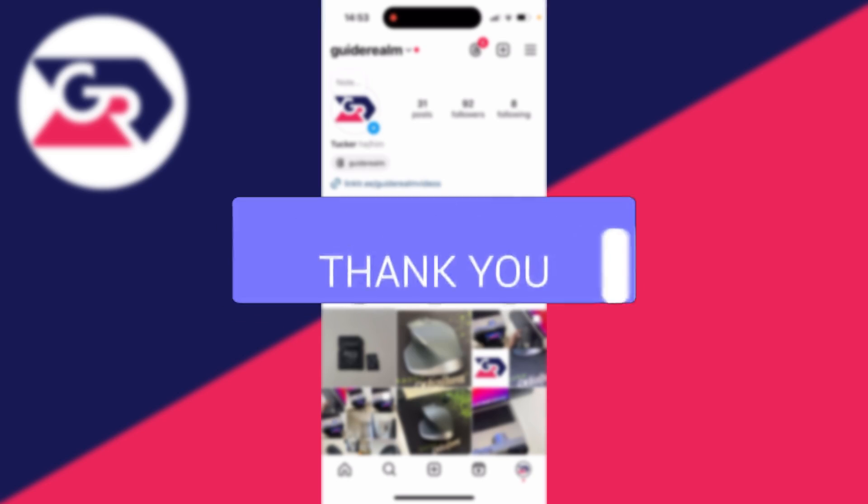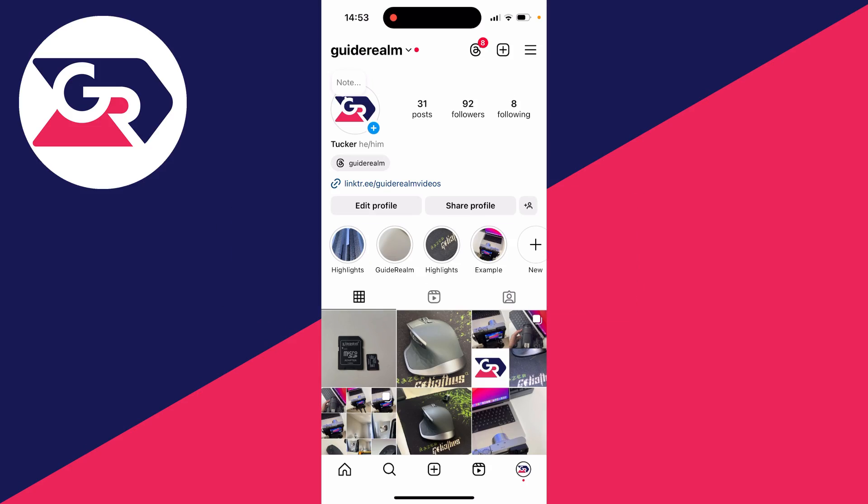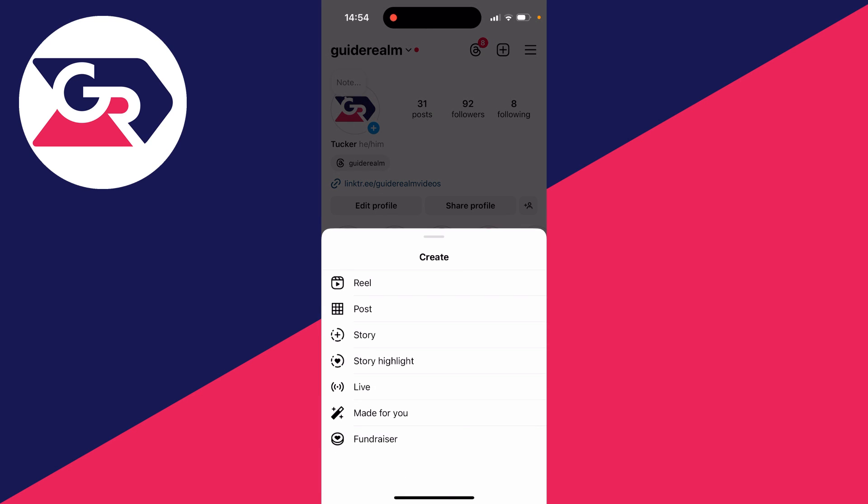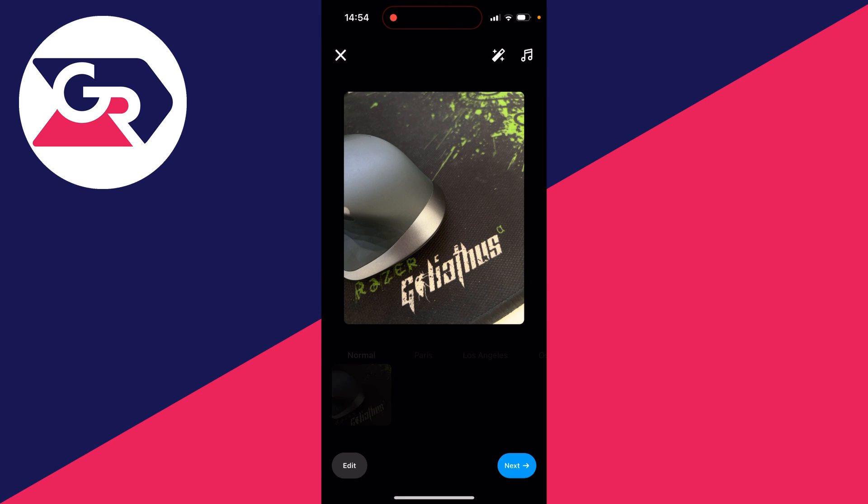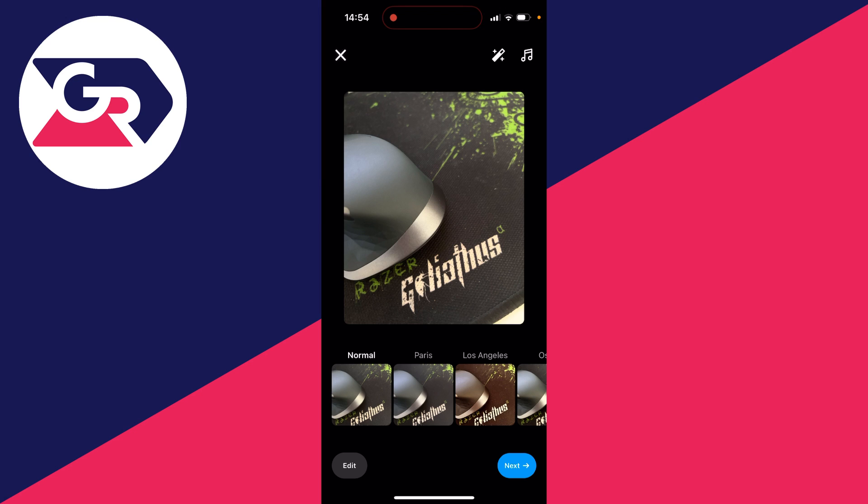First of all, start off by posting on Instagram. Go to the top right and click on the plus button and select post. Choose the picture you want to post and click on next.